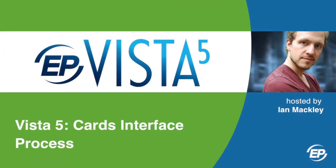Hi, and welcome to Vista5. I'm your host, Ian Mackley, and I'll be walking you through the cards interface process.